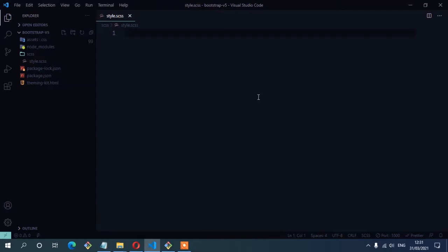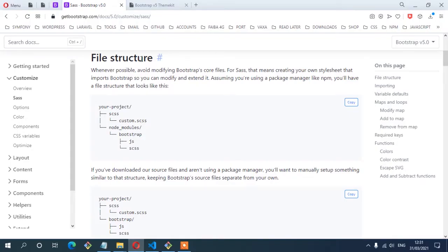To achieve that, I'm going to create a custom SASS file which will keep all the variables that I want to override. This is because it is not good practice to modify or edit the Bootstrap core files. According to Bootstrap, here on the file structure, it says: whenever possible, avoid modifying Bootstrap core files. For SASS, that means creating your own stylesheet that imports Bootstrap so you can modify and extend it.